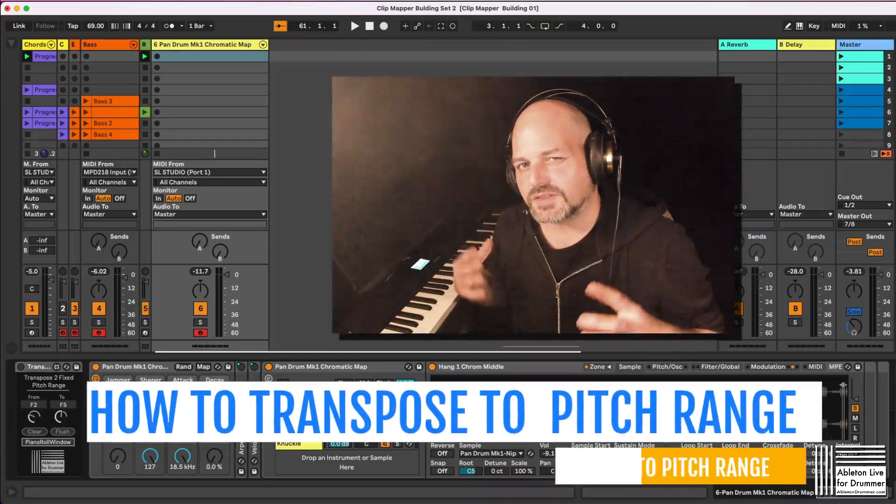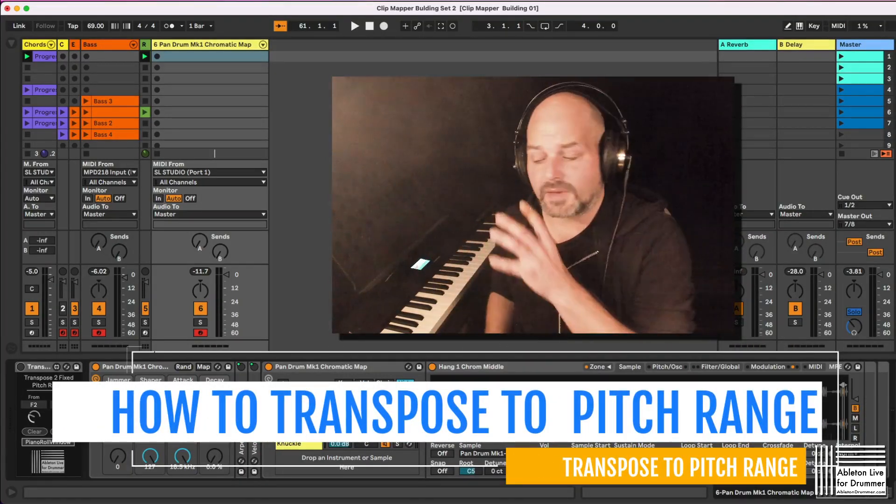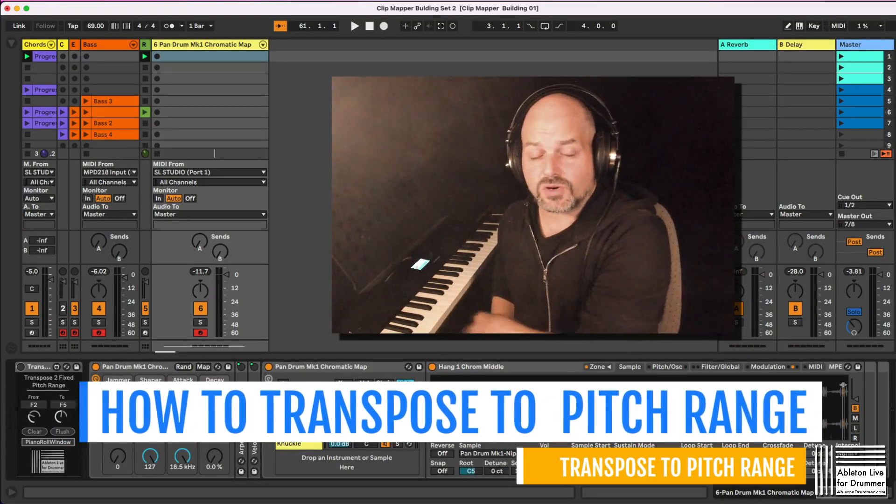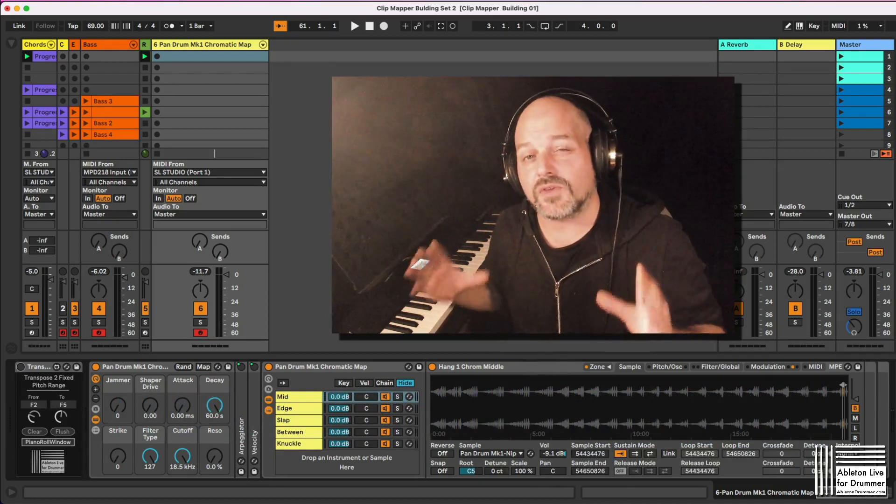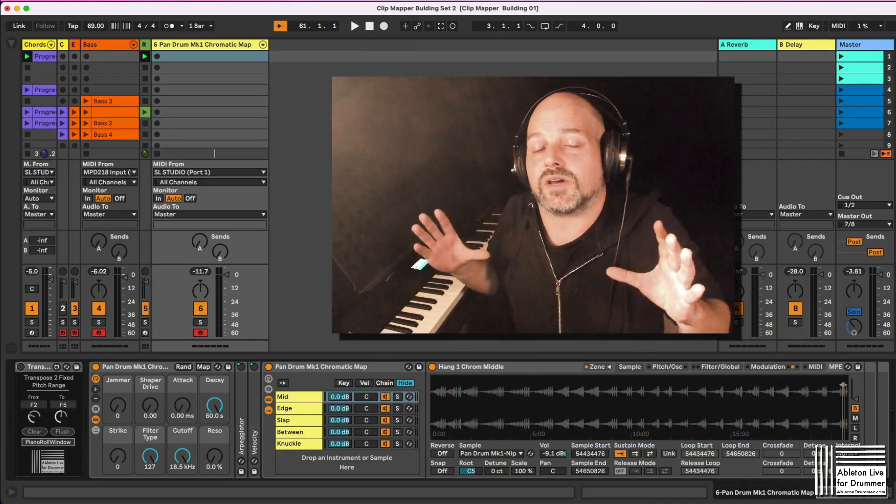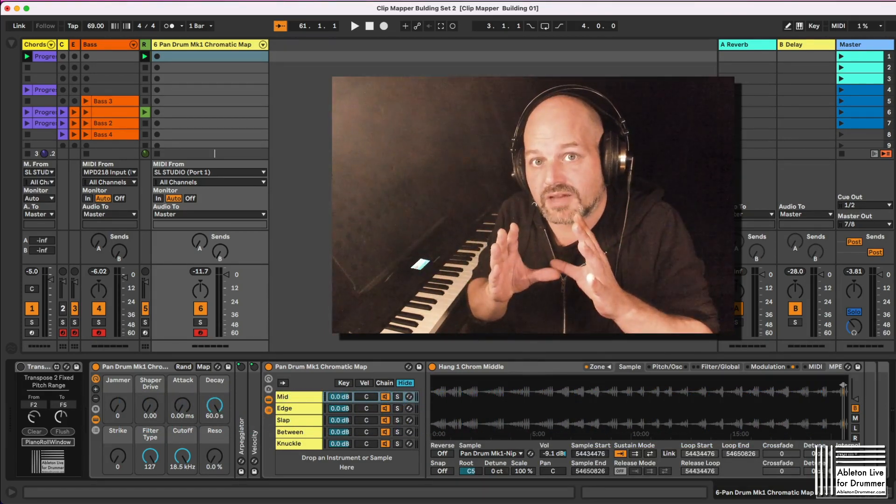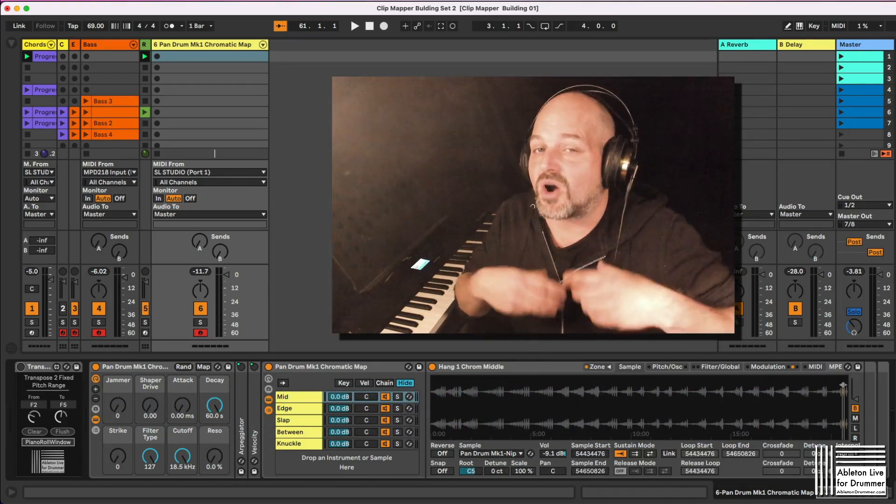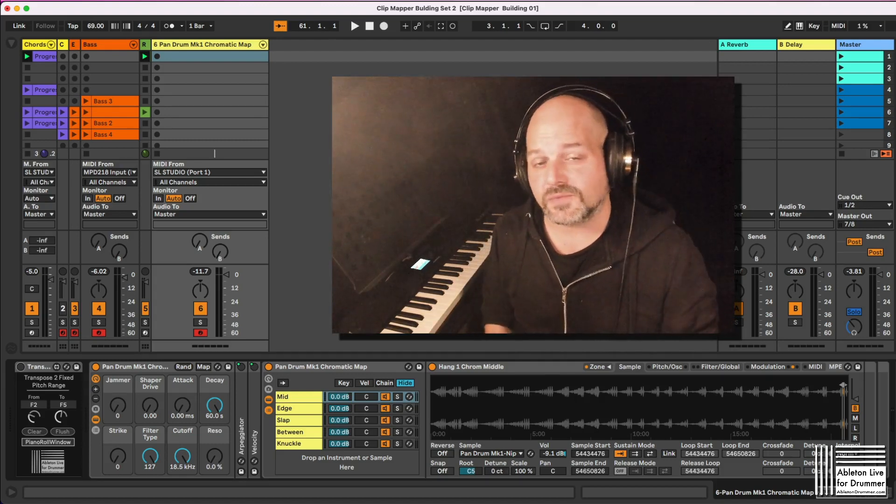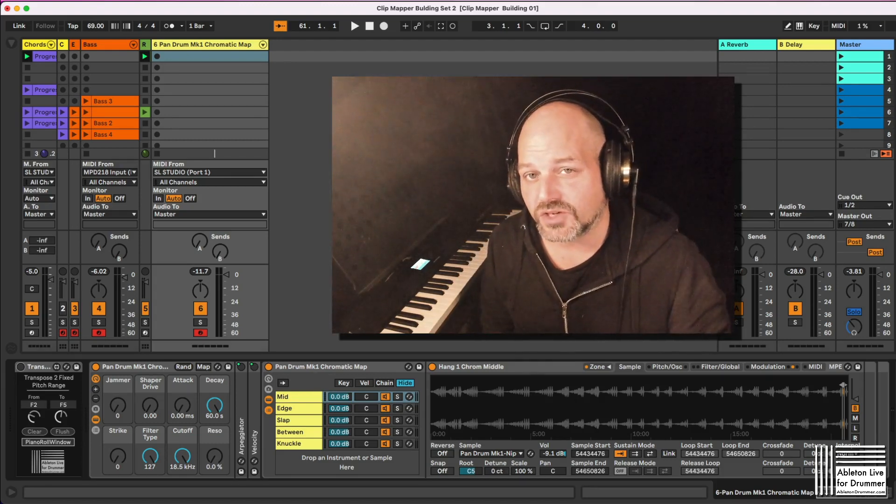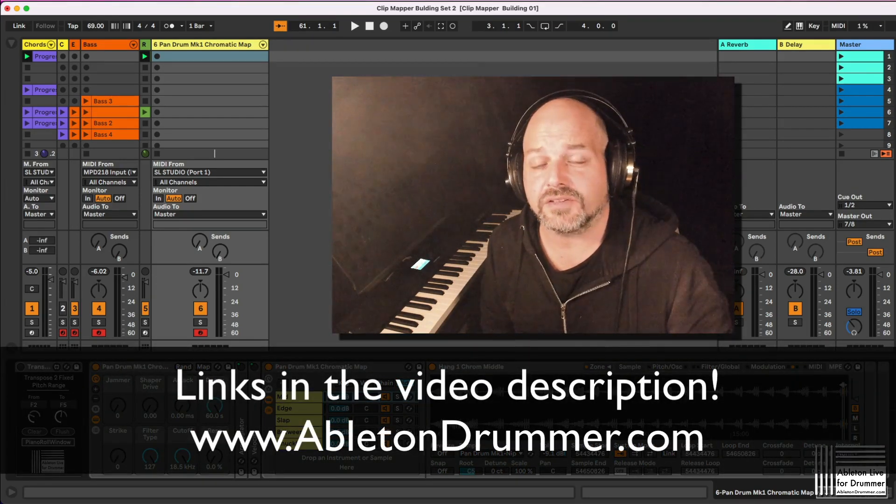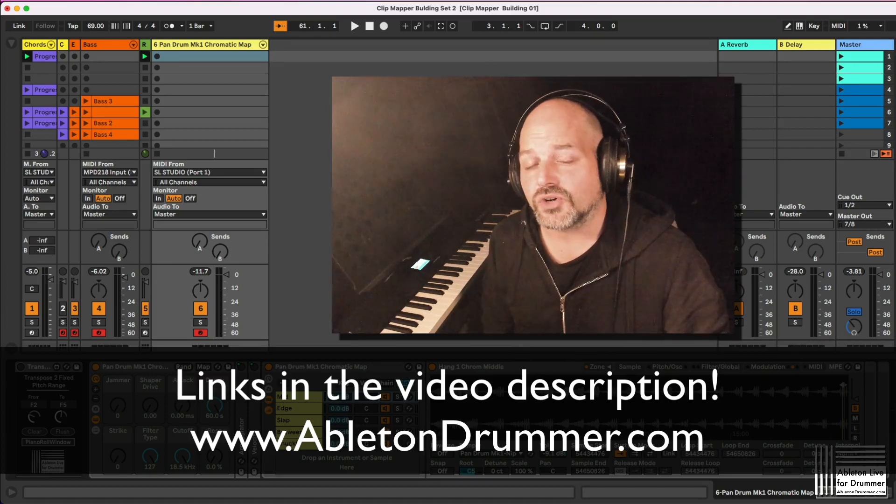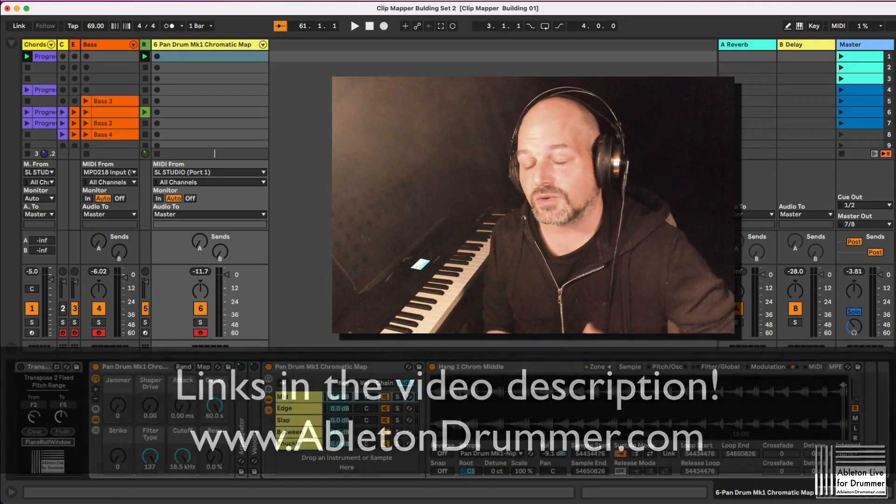Wouldn't it be great to set MIDI note inputs from external MIDI controllers or from MIDI clips to fix those notes to a certain pitch range and have them always play a sound? Hi, I'm Tobi from abletondrummer.com and I have a Max4Live device for you which is actually doing that.